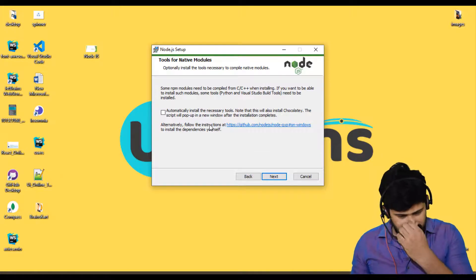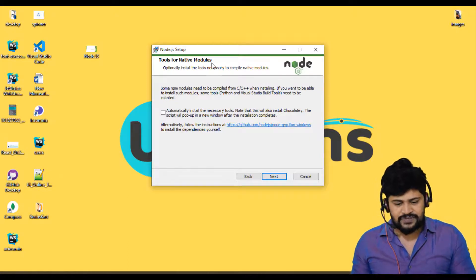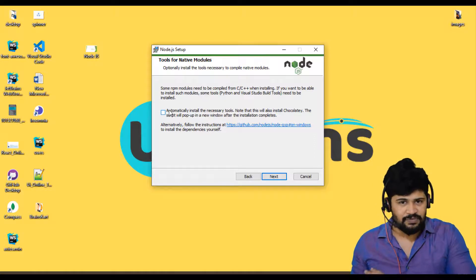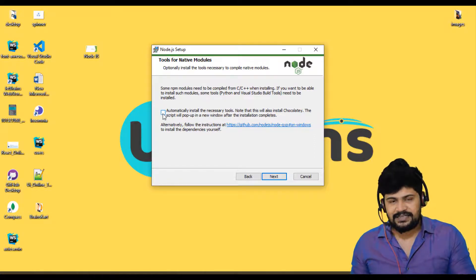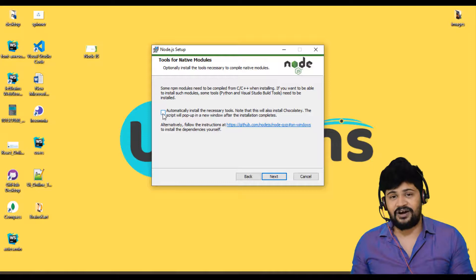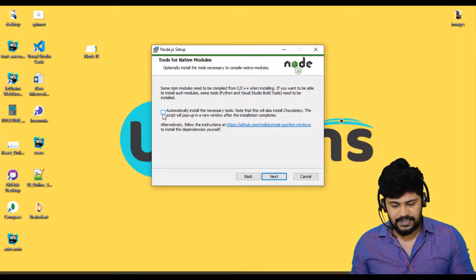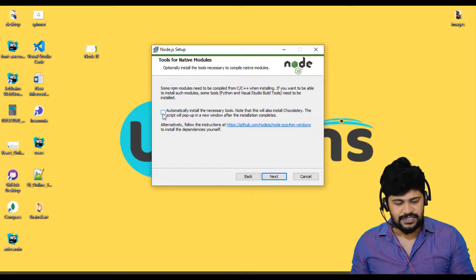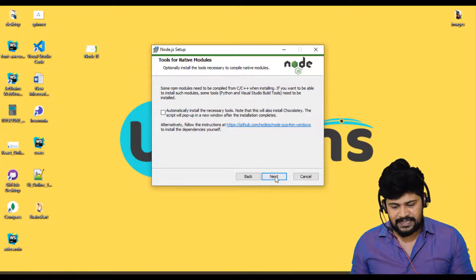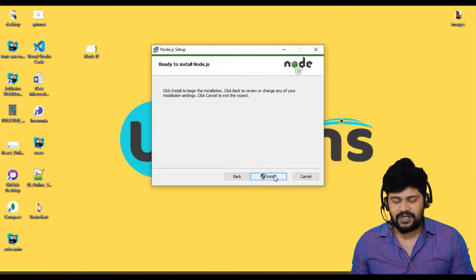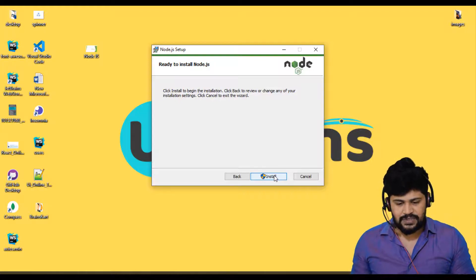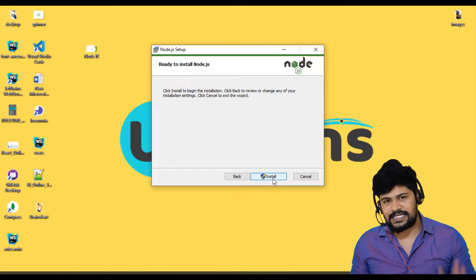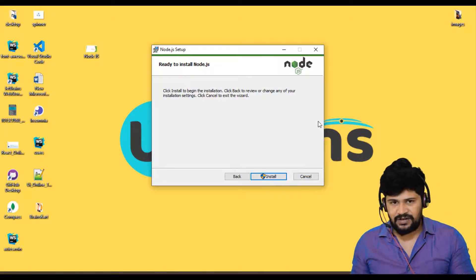And this one, Node.js runtime. Nothing to check here. Just click on next. And this one, this is very, very important. Tools for native modules. Anyway, we are not using any of the native modules. So don't check this one. It will take a lot of time. It will download some, I think 10, 15 GB of data. So just don't click this. It's not required. And then click on next. And then click on install. So I have already installed this. After that, you just click on finish.